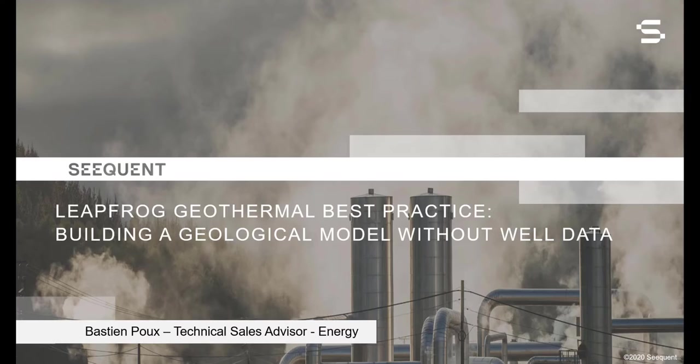Please note, the objective of this webinar is to focus on the tools in LibFrog Geothermal and to give you helpful workflow ideas and tips and tricks to elevate your modeling skills. The material covered in this webinar is meant to be high-level and is using a simplified data set.